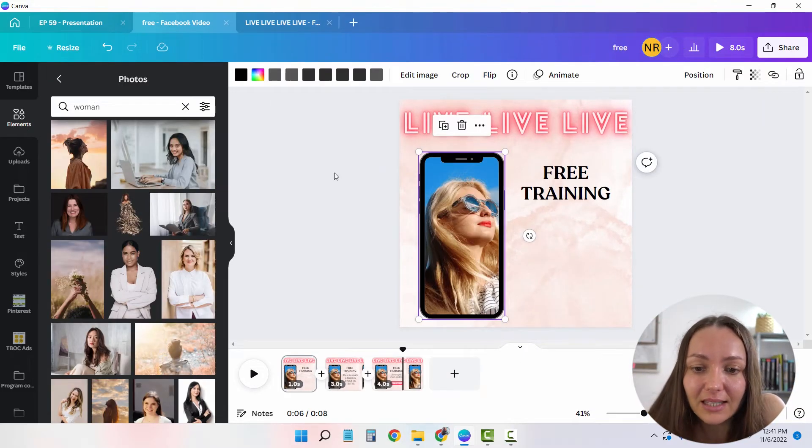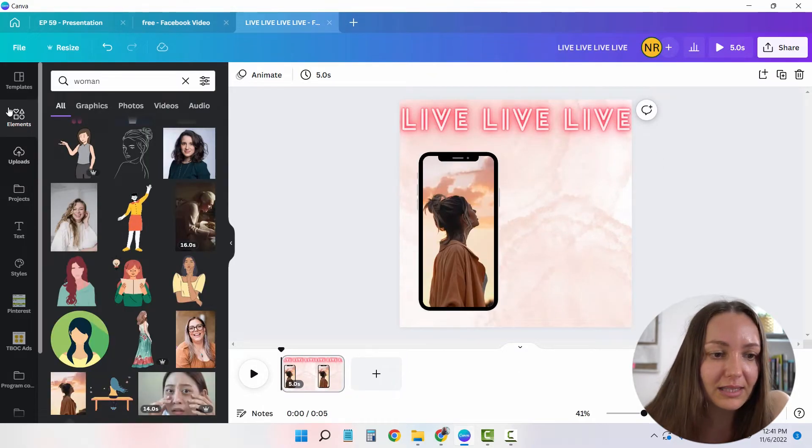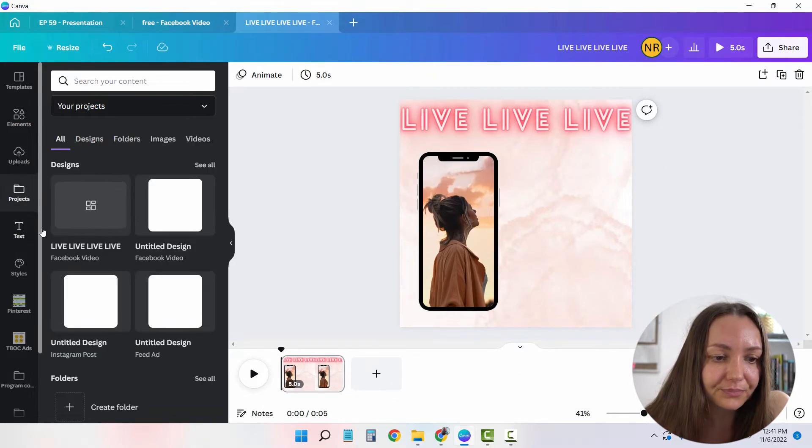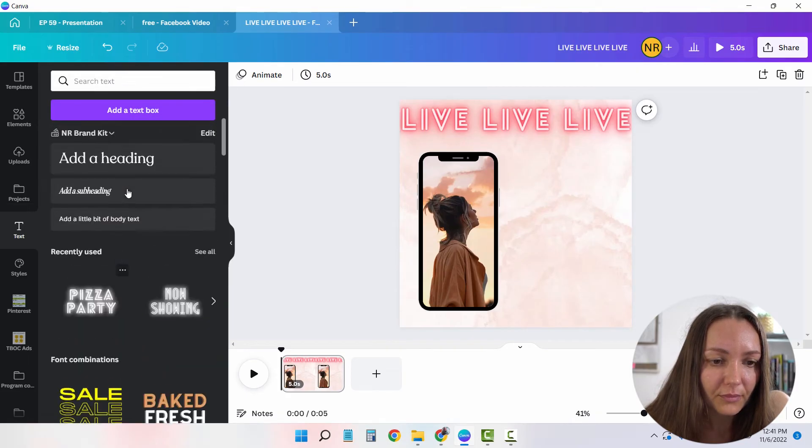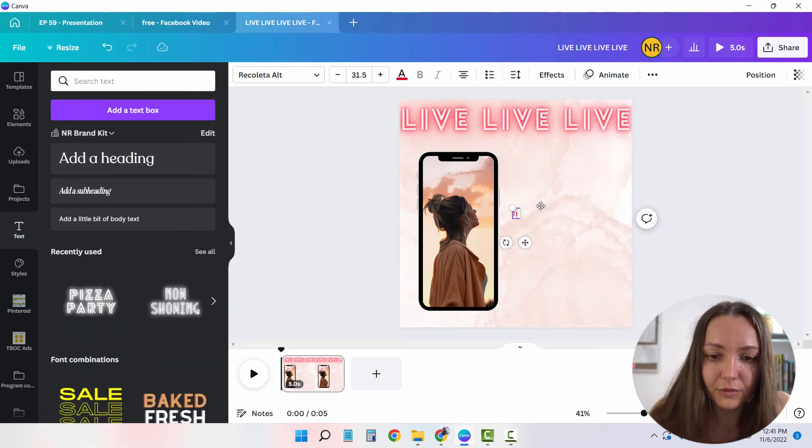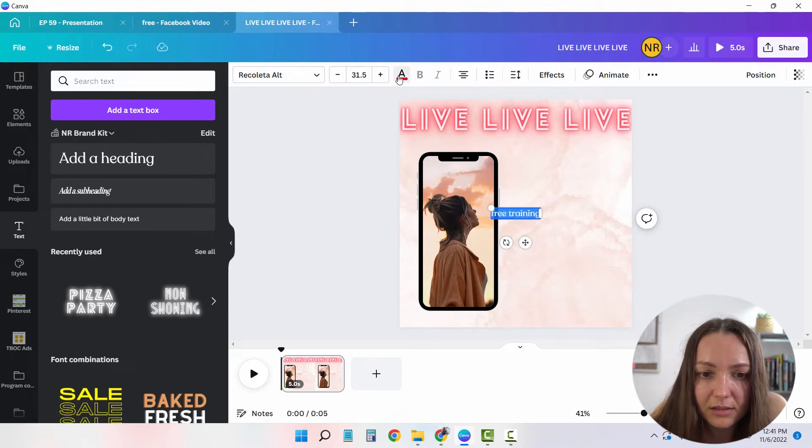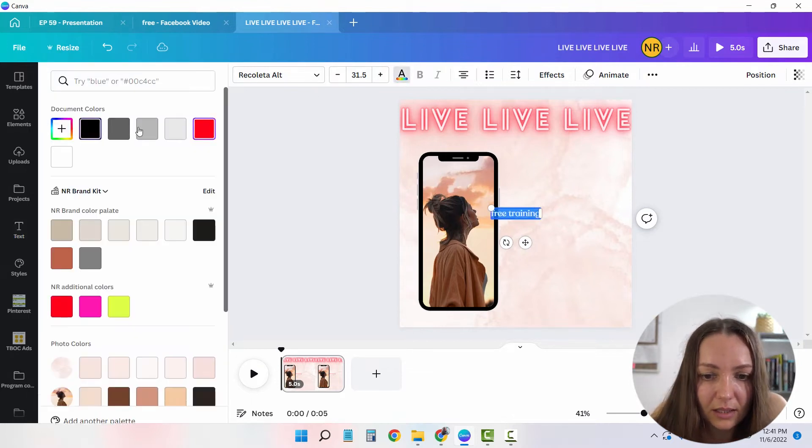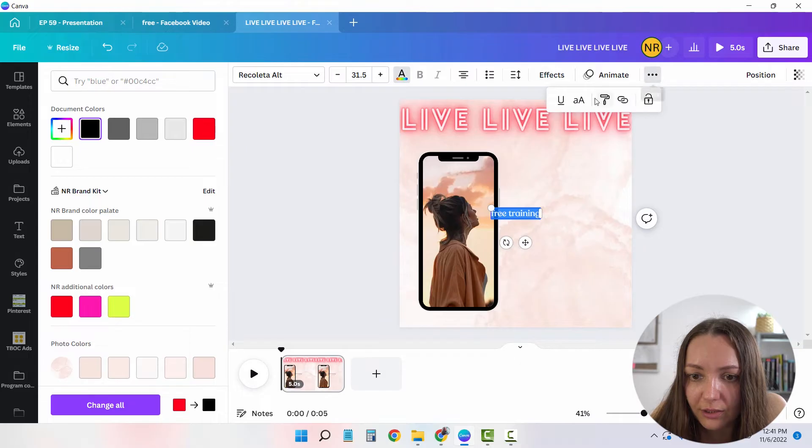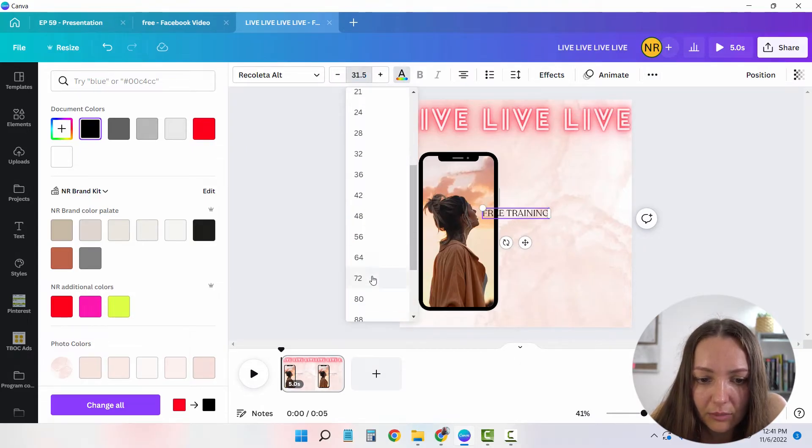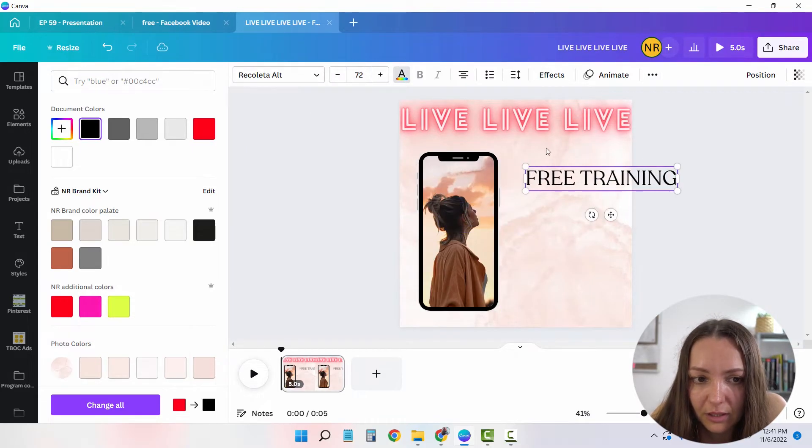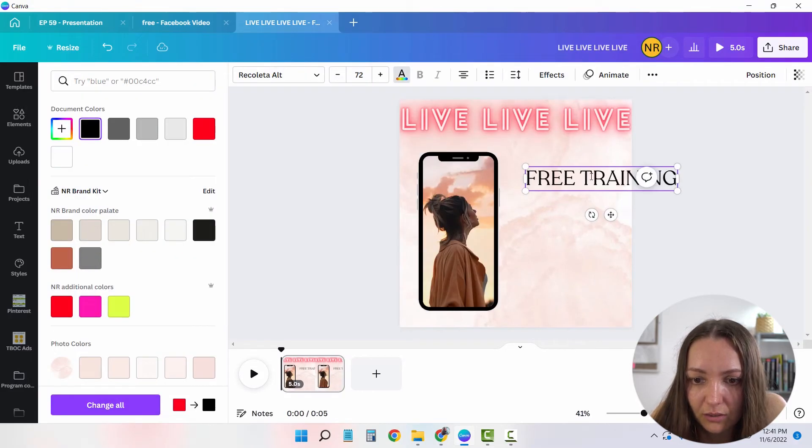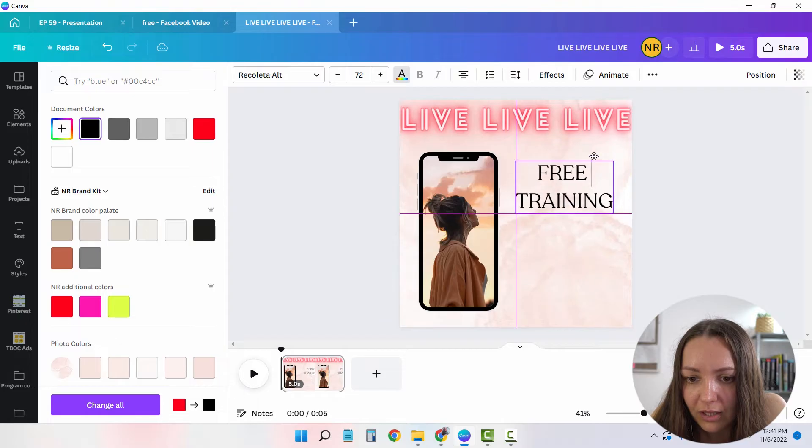Next thing I need is to say free training. So let's add a text. Free training. The text is black, and is also all caps. So here under the three dots, I'm going to choose this. And I'm going to make it slightly bigger. And so let's make it like this. Free training.